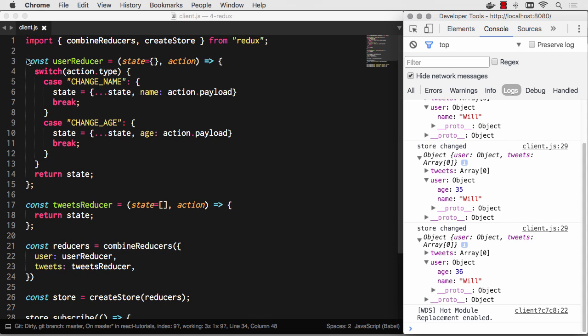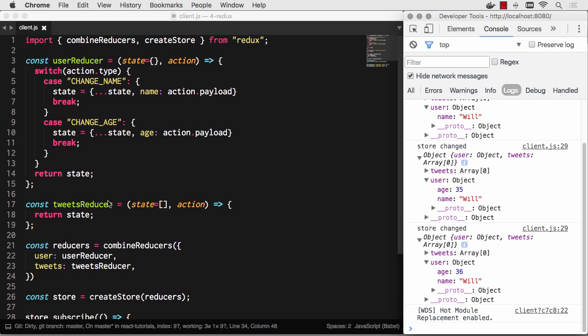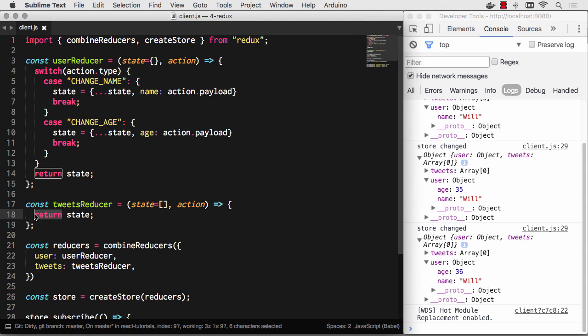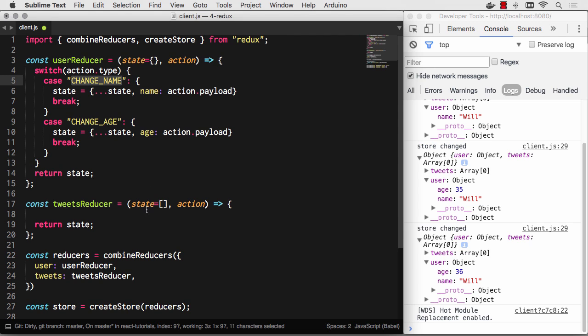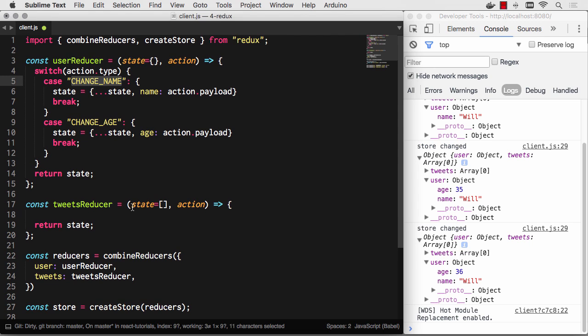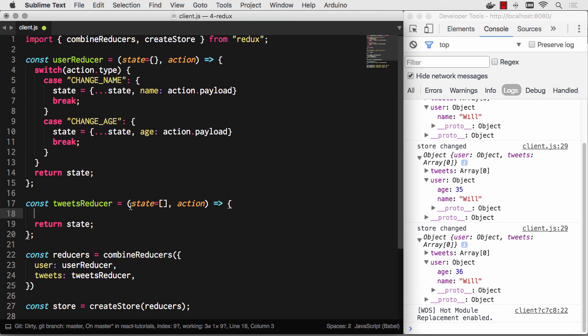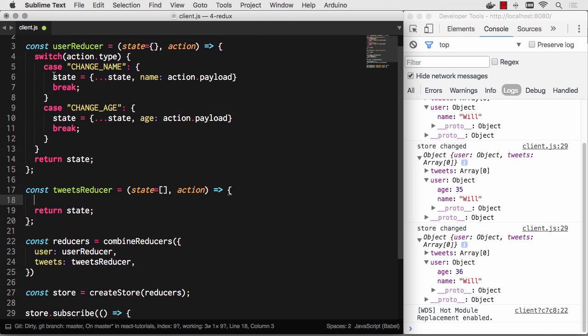What's excellent about this again is this userReducer is not aware of the tweets portion of the data. It can't change the tweets portion of the data—absolutely nothing can happen. Now, the tweets portion of the data could act on the changeName event. This changeName event might have consequences for both the user state and the tweet state. Maybe we have to go through every tweet and change the username—totally fine, we can do that. We can also switch based off of changeName and modify the tweets portion of the state. So one action can trigger multiple, multiple side effects that are all completely decoupled from each other.